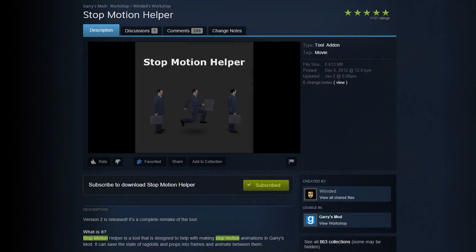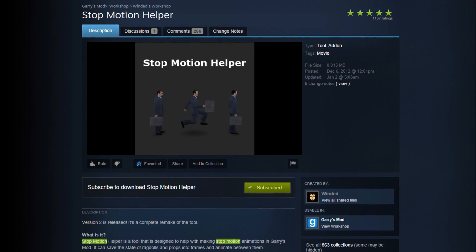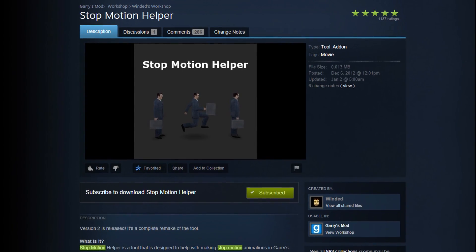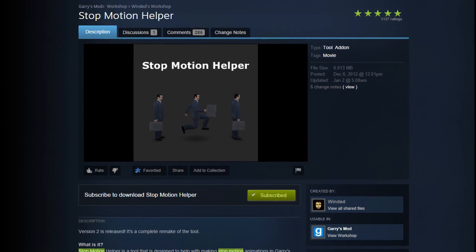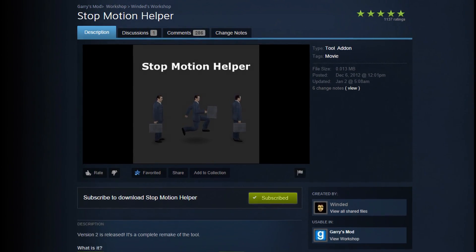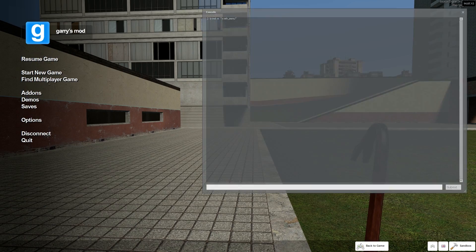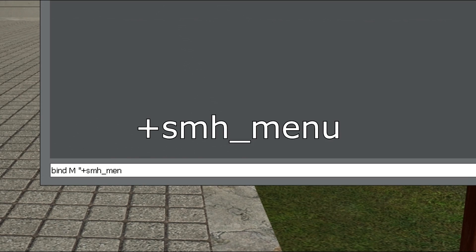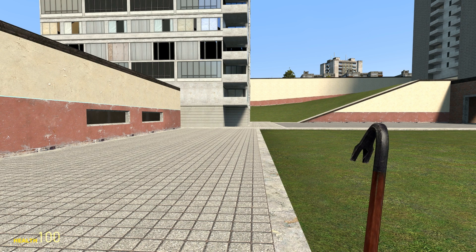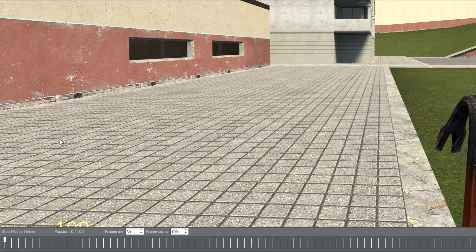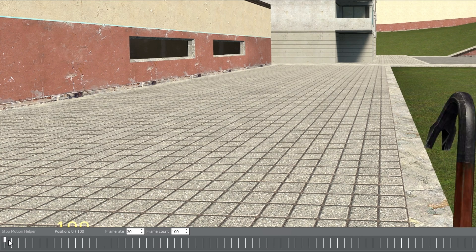Once you've subscribed to the add-on and you load your map in Gmod, the first thing you're going to want to do is bind a key to start using the add-on. The first and most important action that you'll want to bind to a key is plus smh underscore menu. Once bound, hold said key and you'll see the stop motion helper timeline down below.